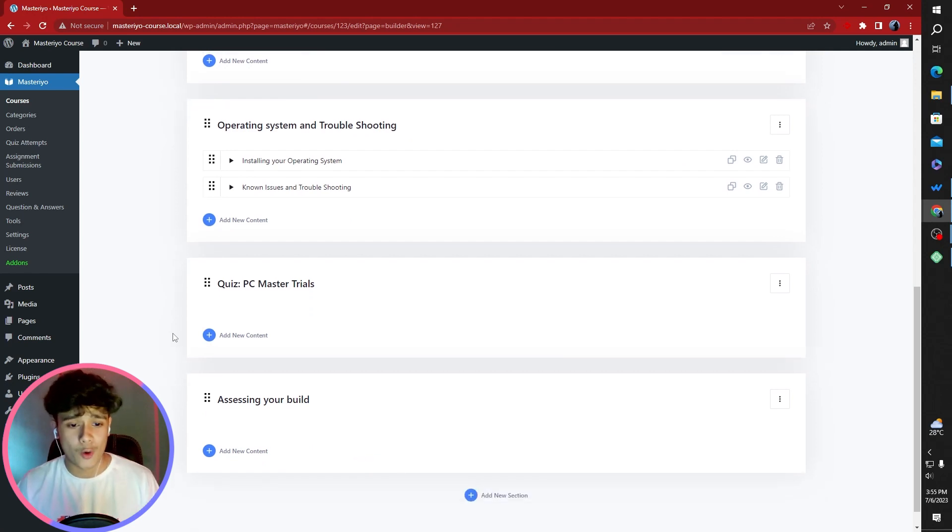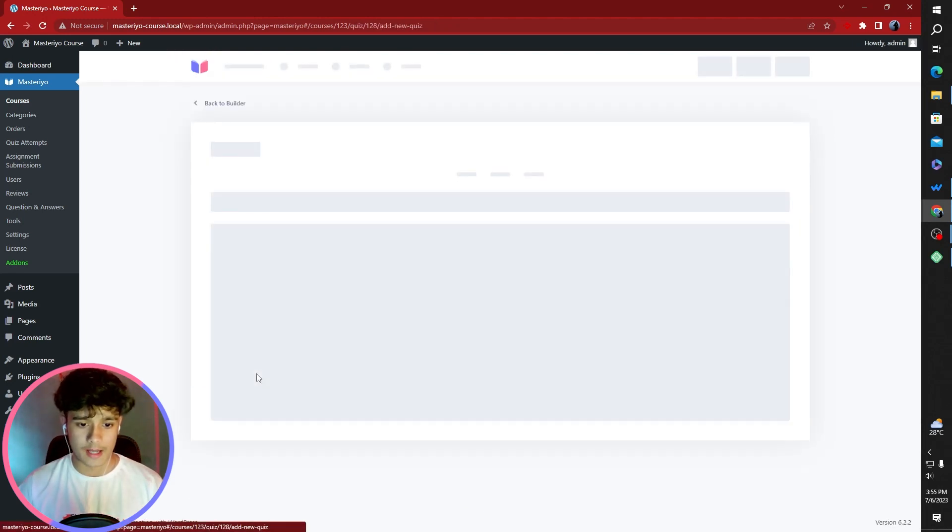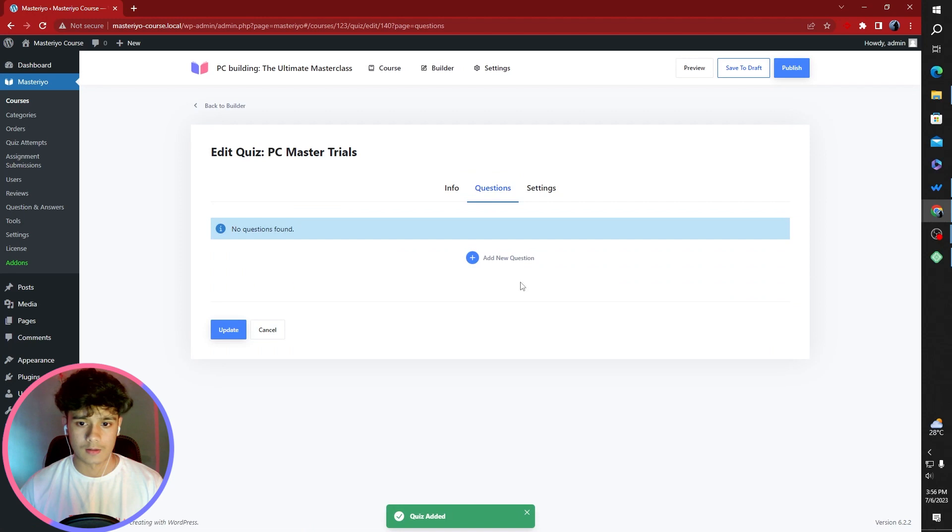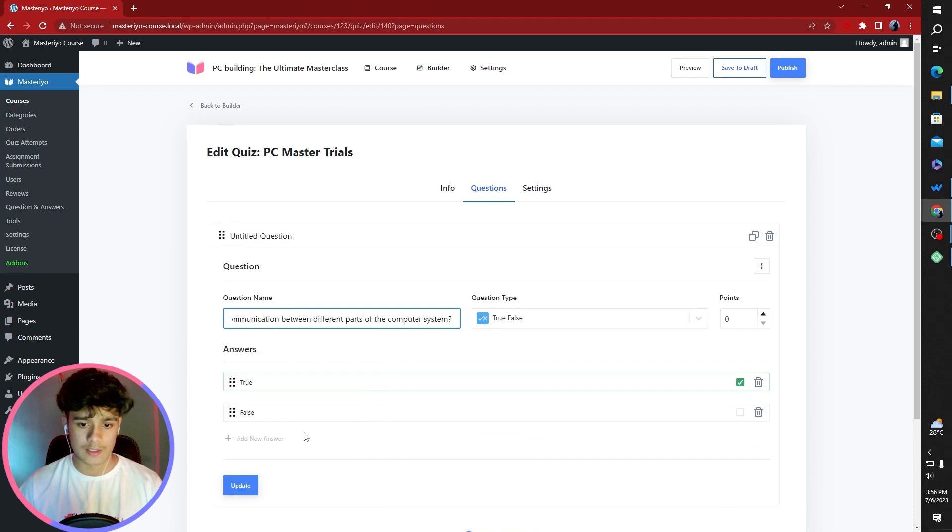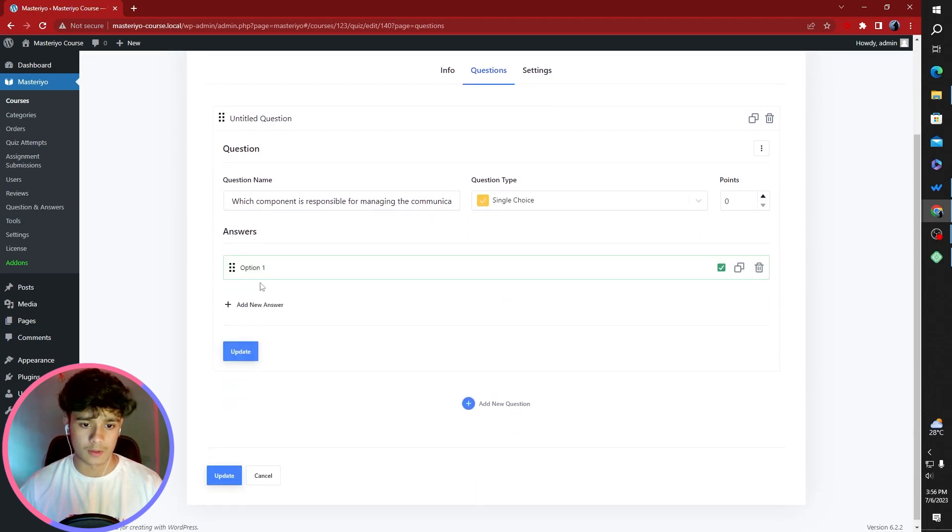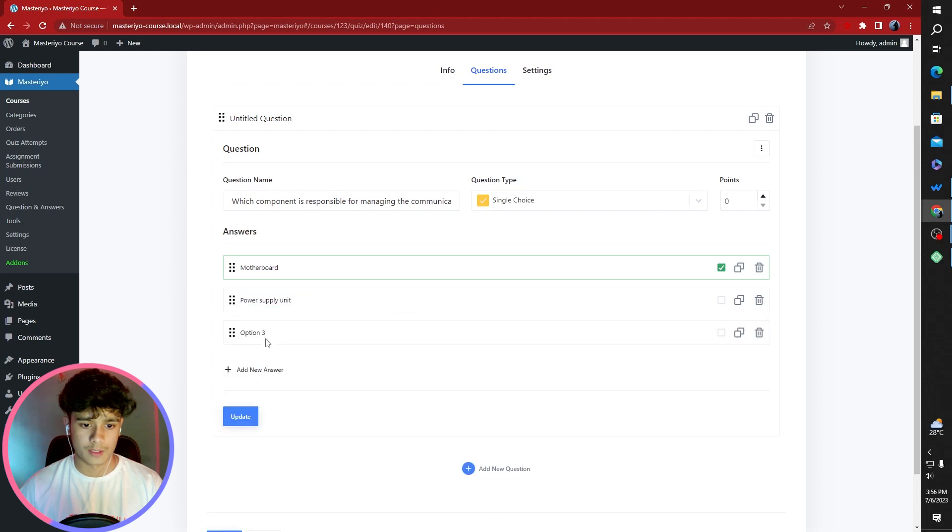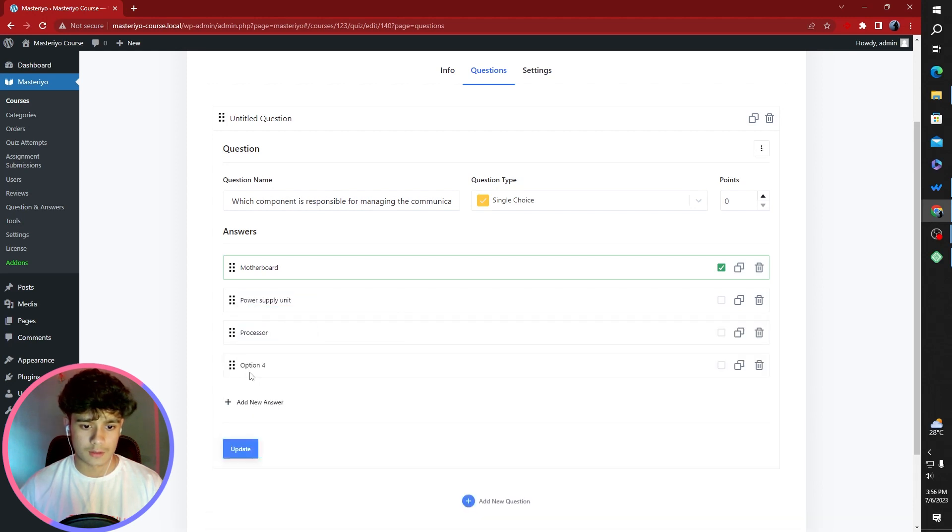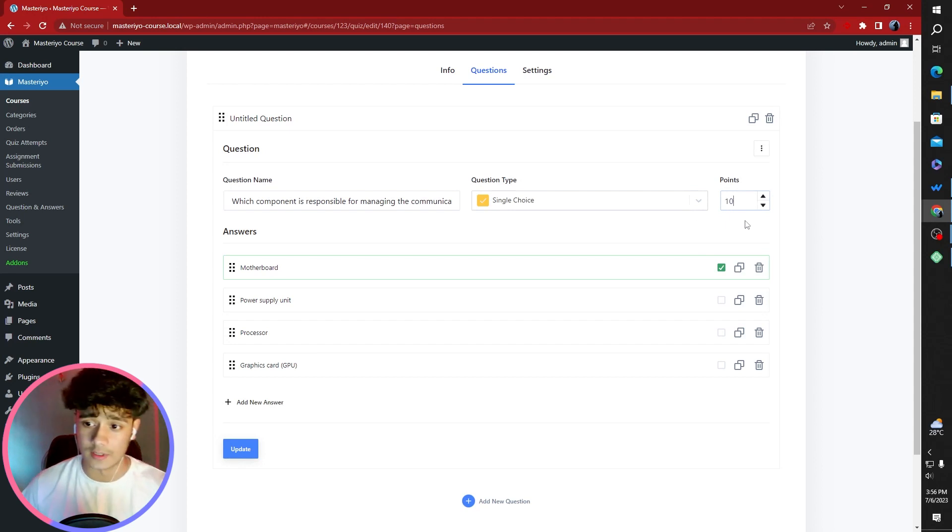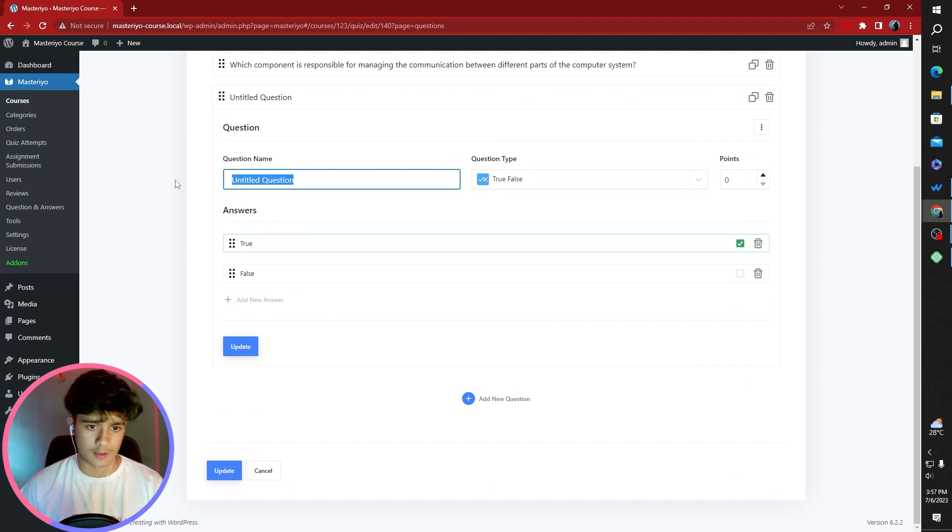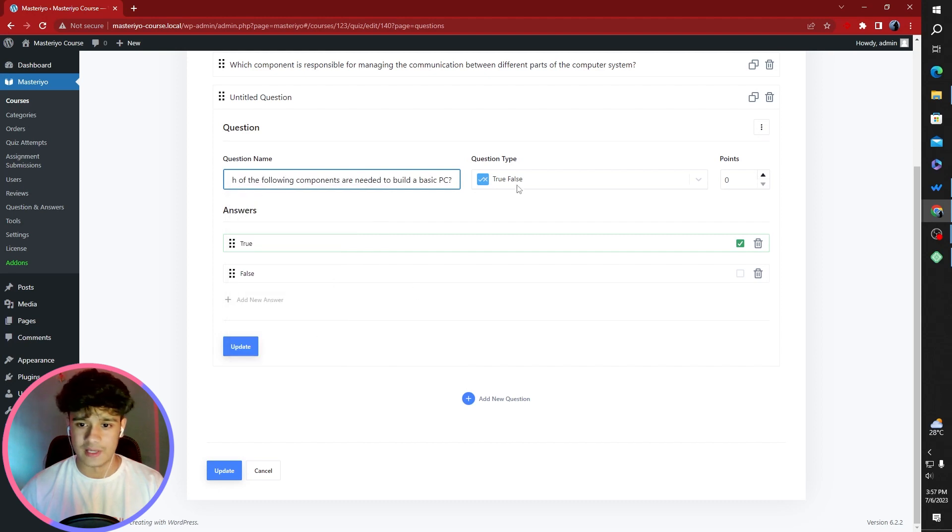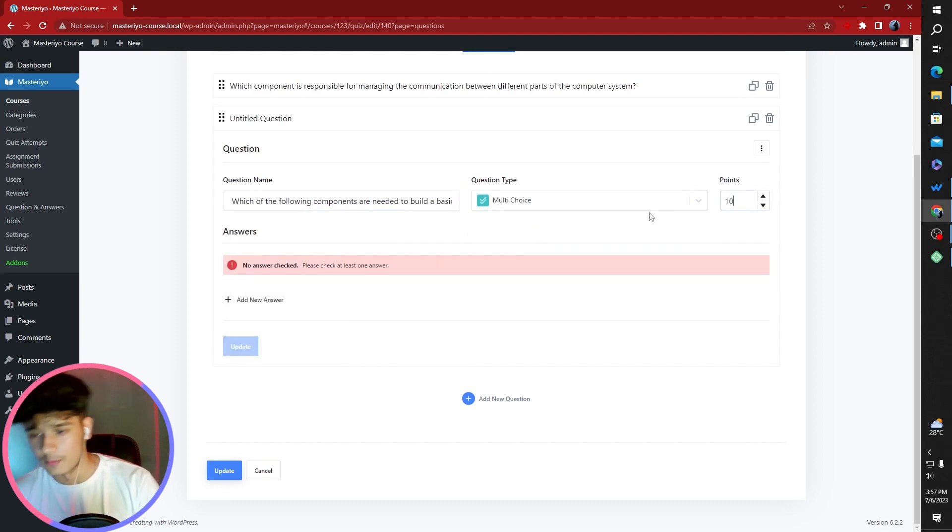Now we move on to the quiz. Probably an interesting part. I've selected out a few questions. Here we can add a quiz. Quiz name, PC Master Trials. Now we're going to add questions within the quiz. First one's going to be, which component is responsible for communication between different parts of the computer system. This is a single choice question. We're going to add an answer. Motherboard, power supply unit, processor, and graphics card GPU. Correct answer is motherboard. Of course, you can assign points as well. I'm going to give it 10 points.